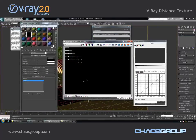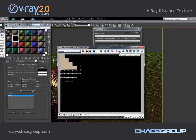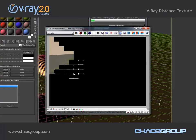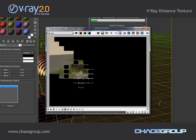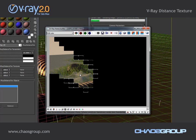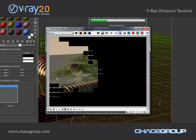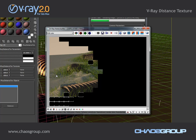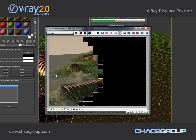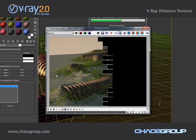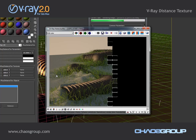Now if I render the image we will be able to see the result. As you can see, the plane is displaced around this long object called line. We also have the grass more dense and longer around the object, and as we go further away from this line object the density of the grass decreases and the length decreases as well. So the main functionality of this distance texture is that it is calculated before render time, and we can use it for things such as displacement and controlling V-Ray fur and other parameters.